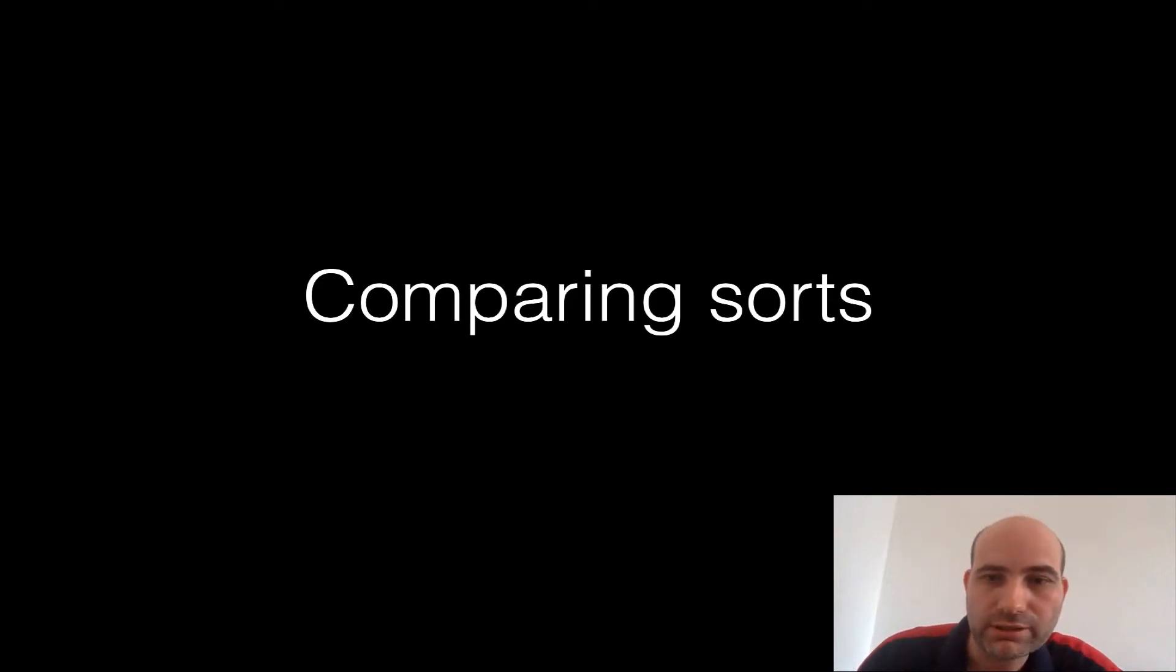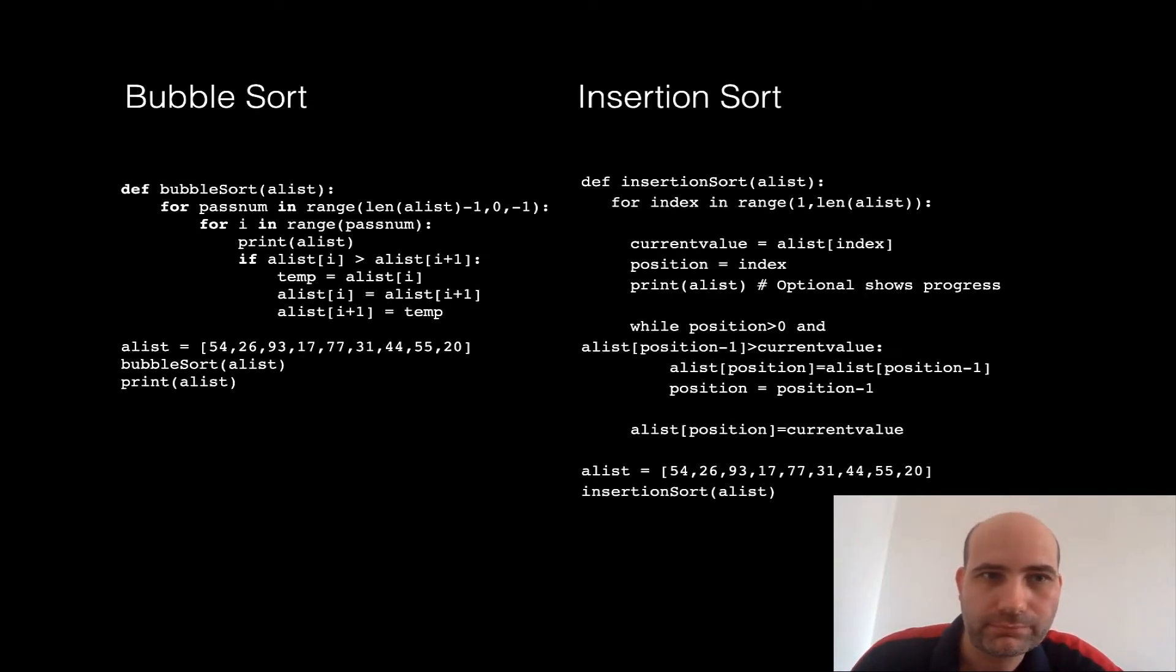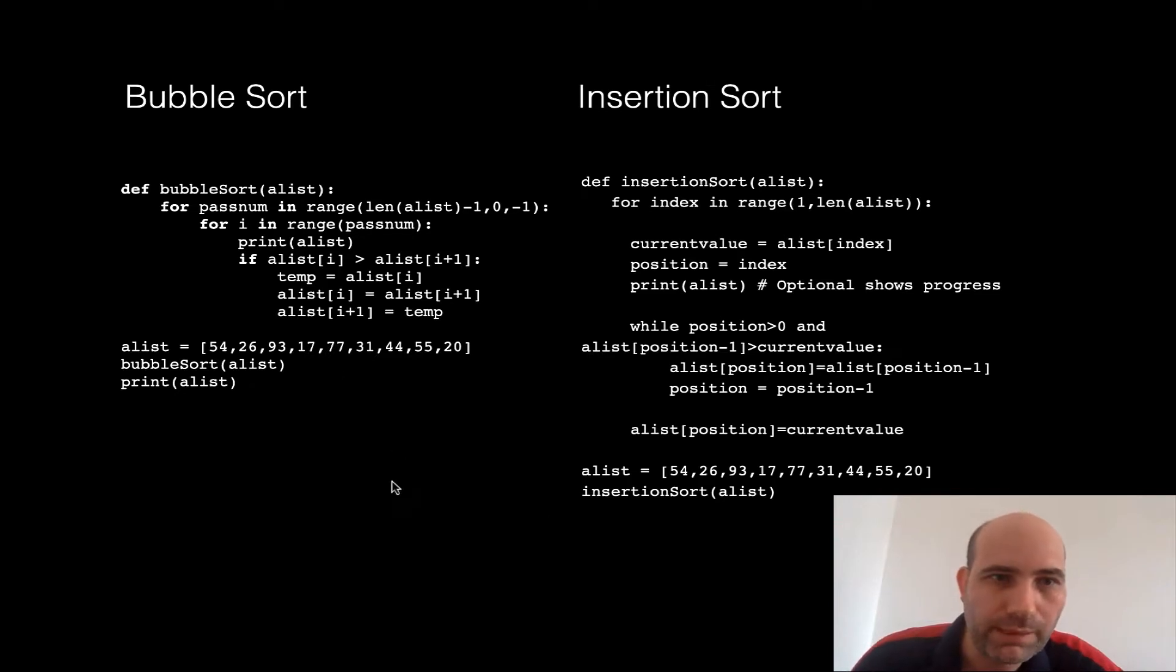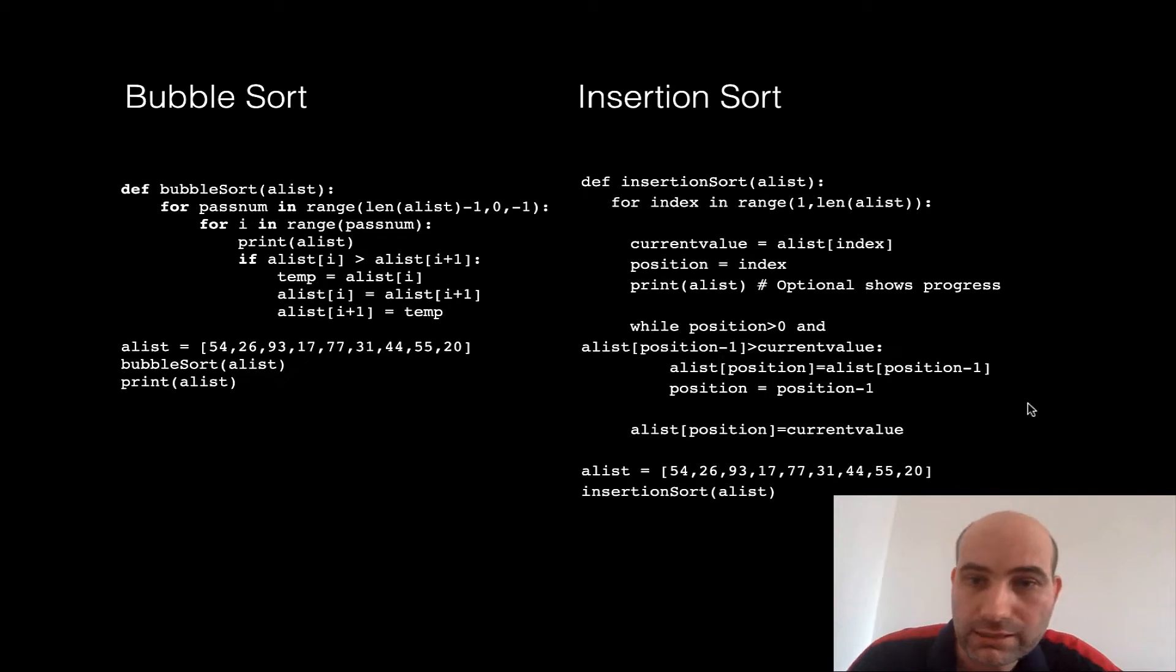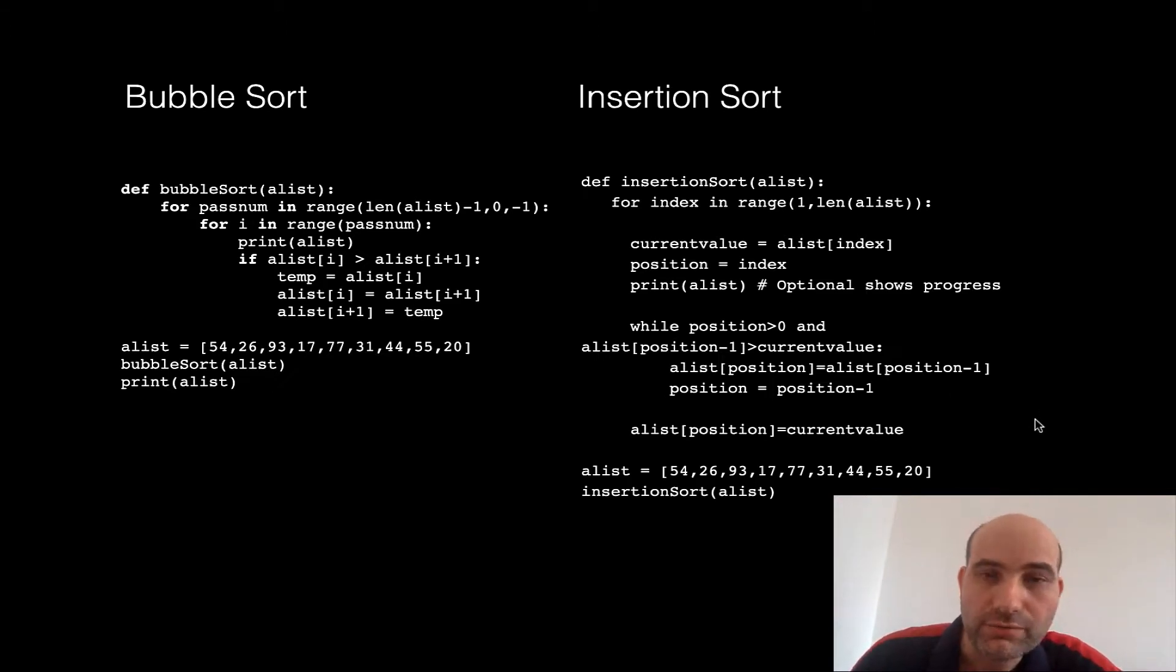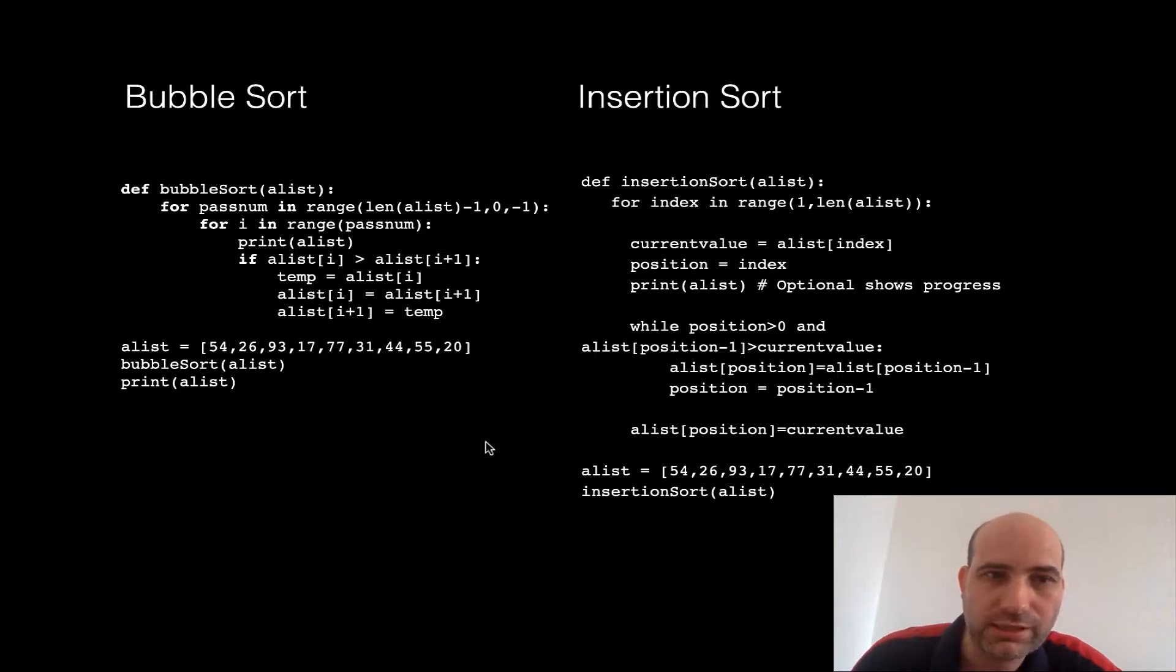Right now let's look at comparing the sorts. So your bubble sort versus your insertion sort. You can see here the code is a bit longer, and as I've said before, it's really important to notice that code length is no indicator of efficiency whatsoever.